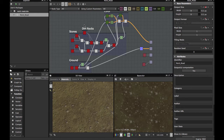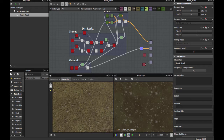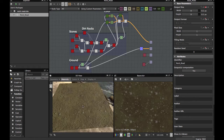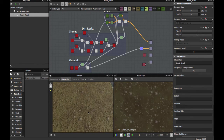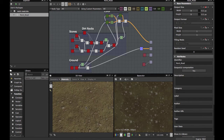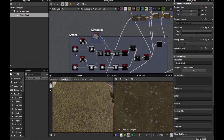Welcome guys to another tutorial for Substance Designer. This time we're going to create a paved road for use in game engine. It's very basic, very small graphs as you see — you can enhance it. Once you learn how to make this, you can make a more complex change. I'll give you the source files in the description so you can download, study, and make a better result. Okay, let's start.